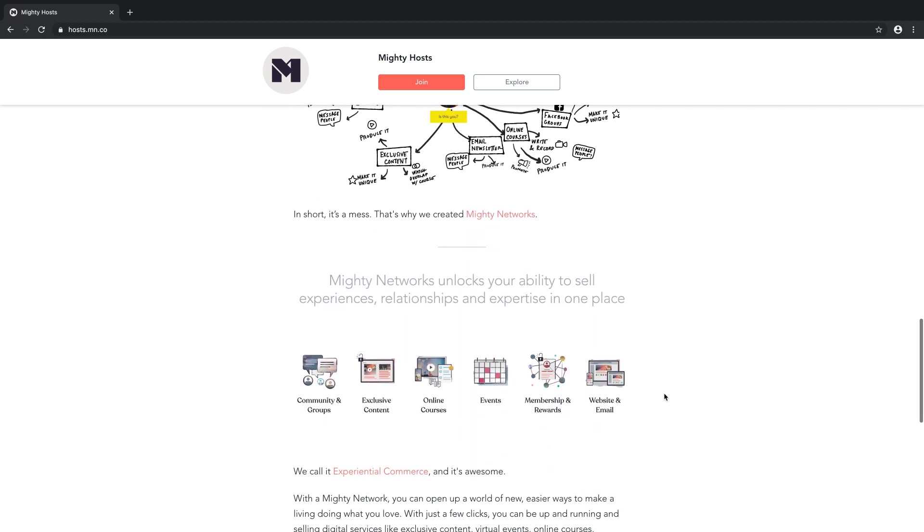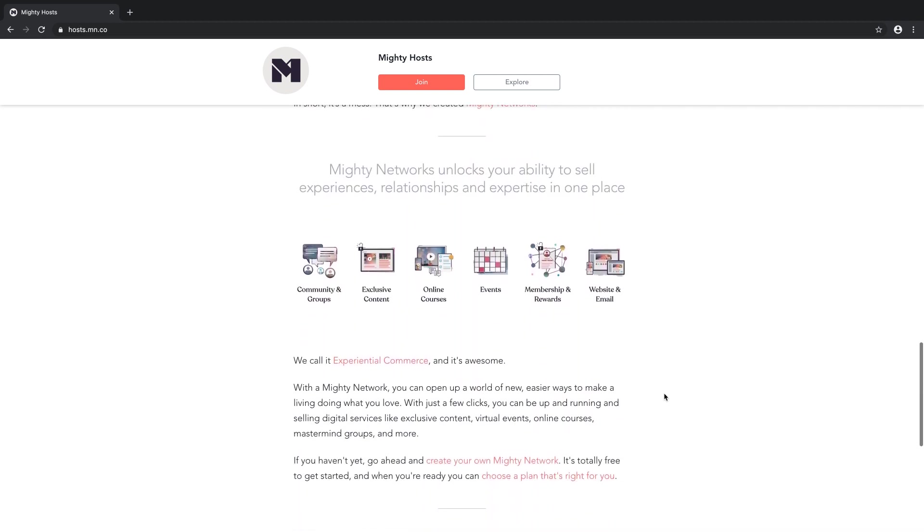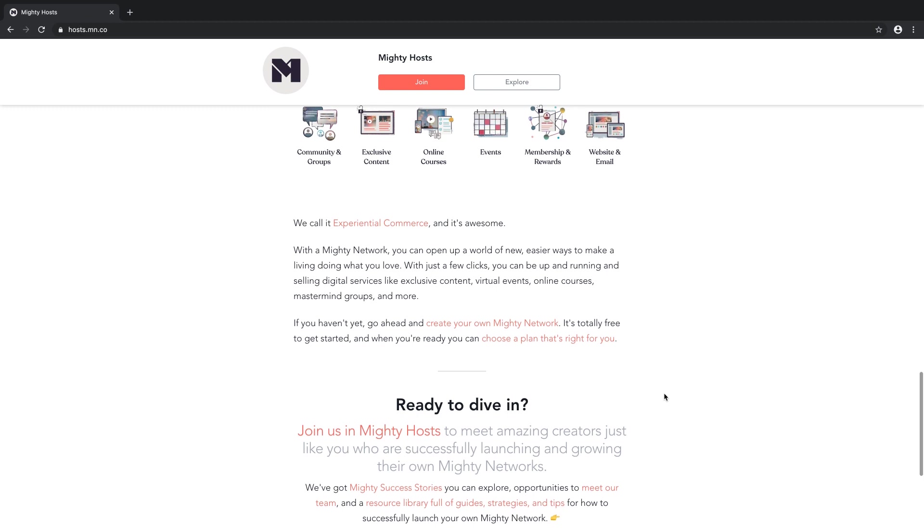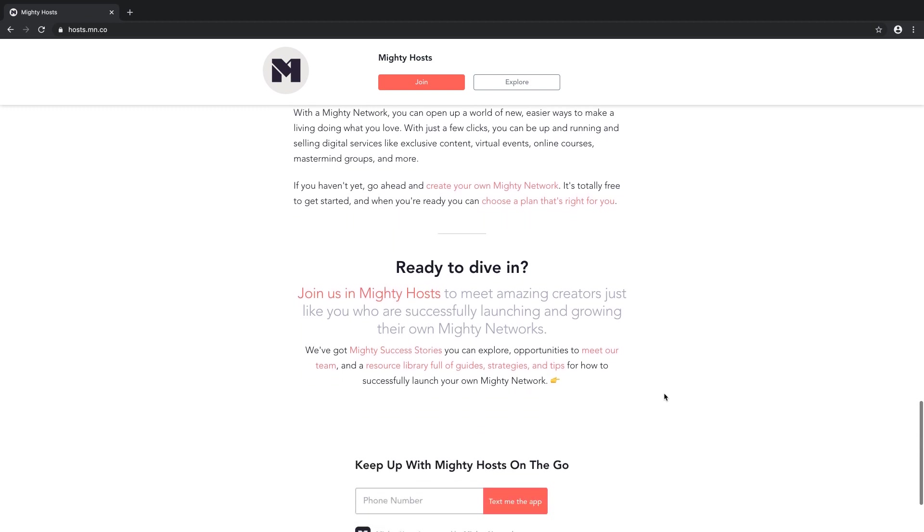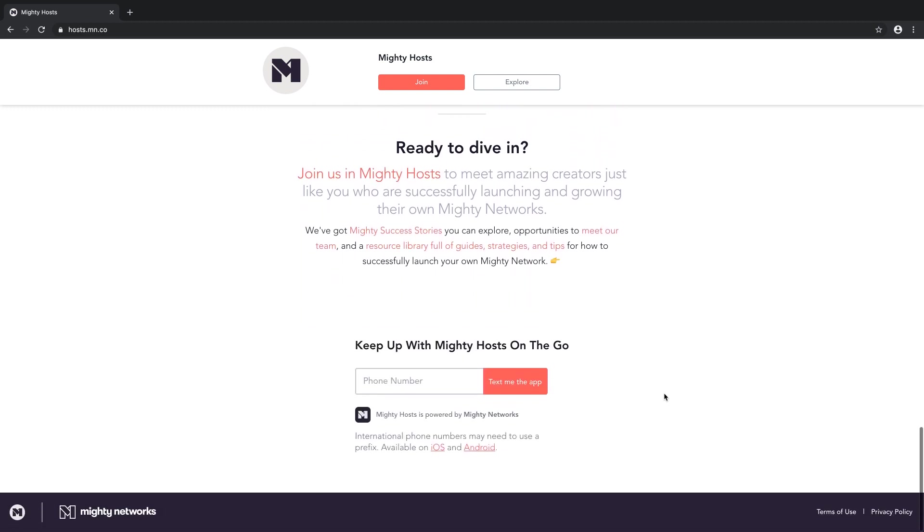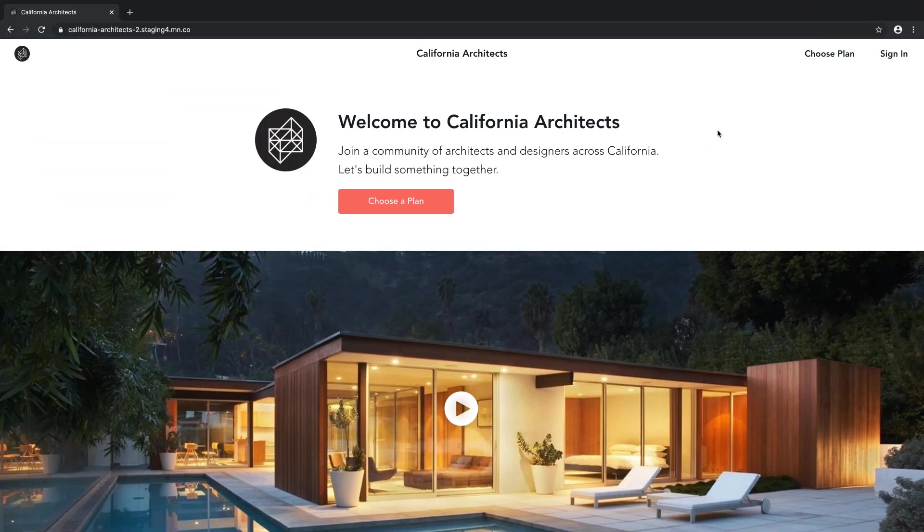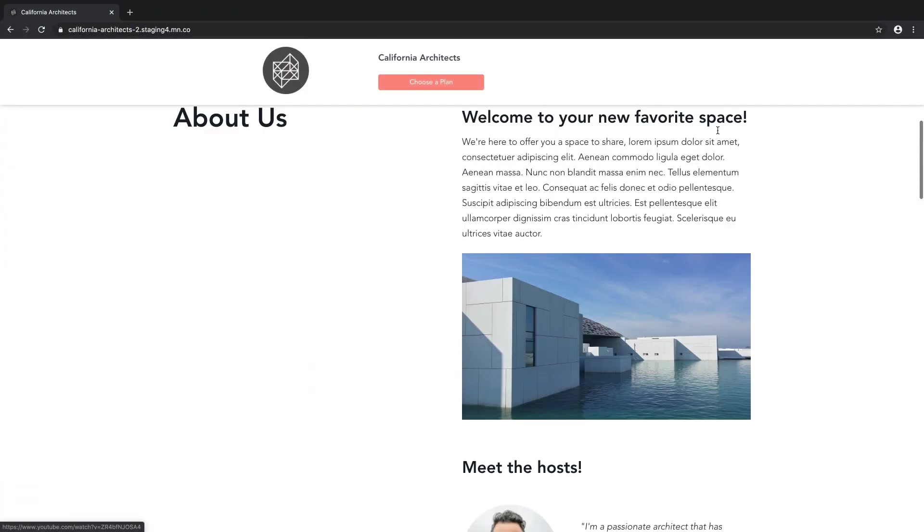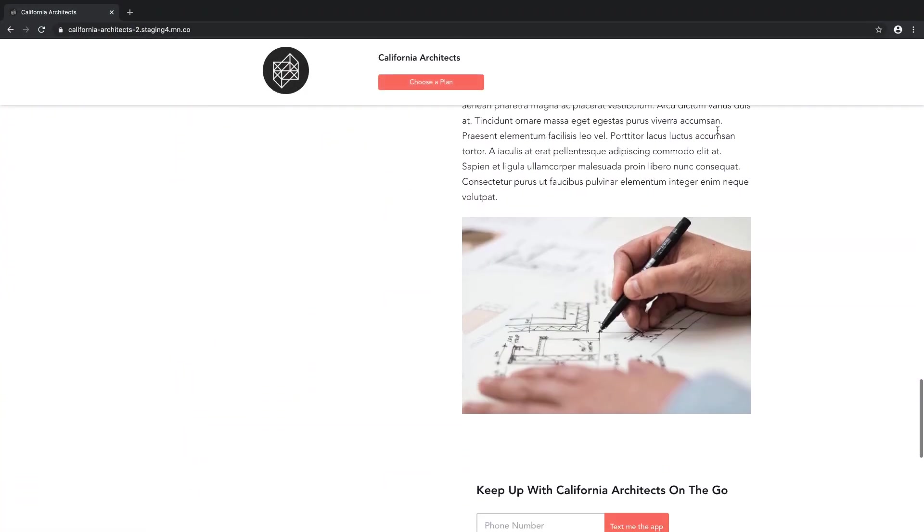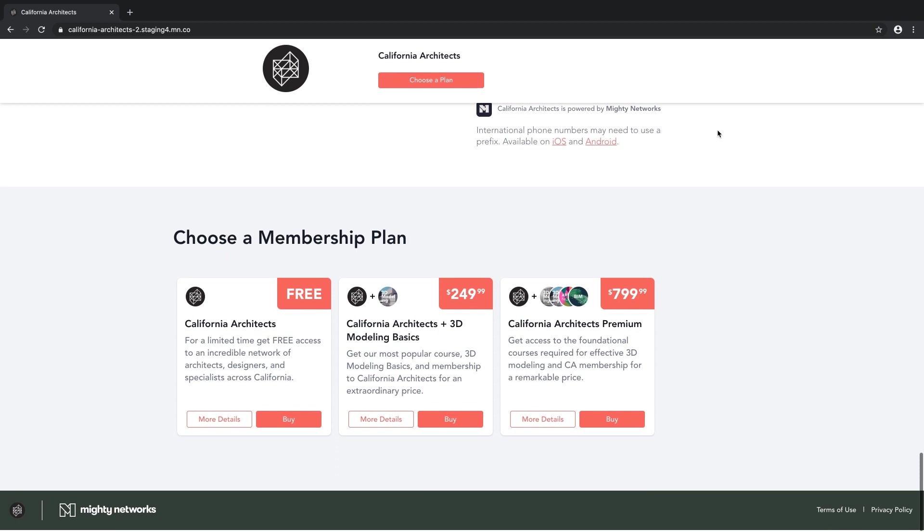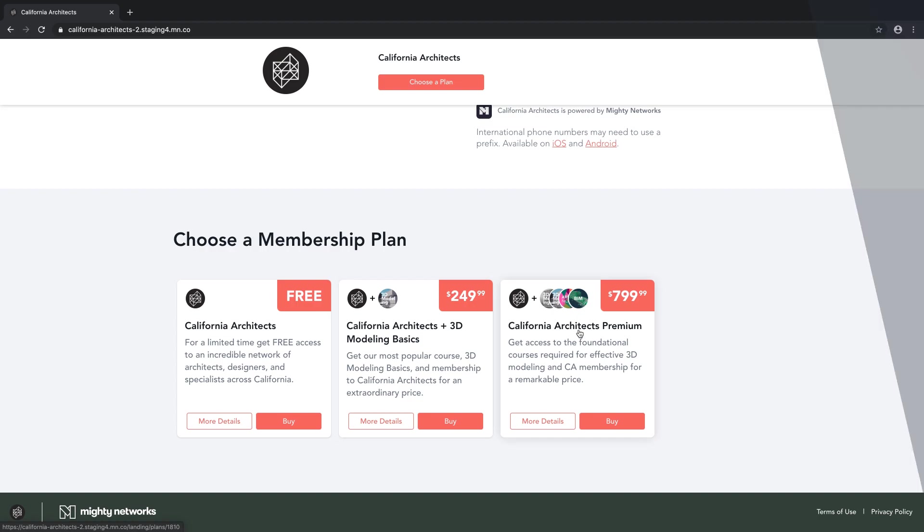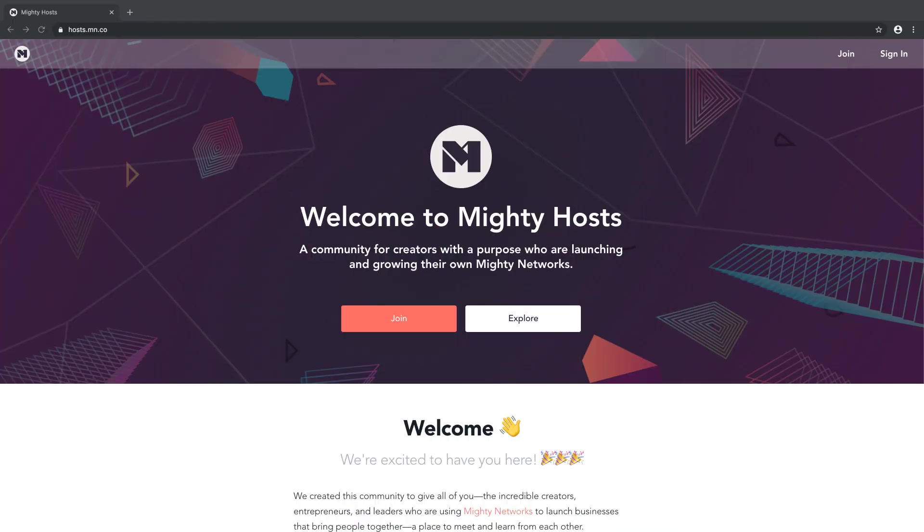On this landing page, here's where you can tell people what your community is about, who you serve, and why they should join. It's also where you can sell memberships or online courses if you have either of those options turned on. If you aren't ready to sell memberships or online courses, don't worry. It's gorgeous without these options as well.